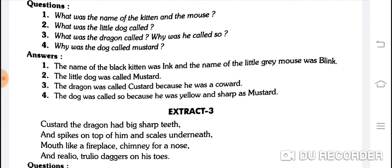Why was the dragon called Mustard? So sorry — the dog was called Mustard. The dog was called Mustard because he was yellow and as sharp as mustard. Dog ko Mustard isliye kaha gaya kyunki ek to wo peela tha aur ek bilkul tez tha, jaise mustard tez hoti hai.